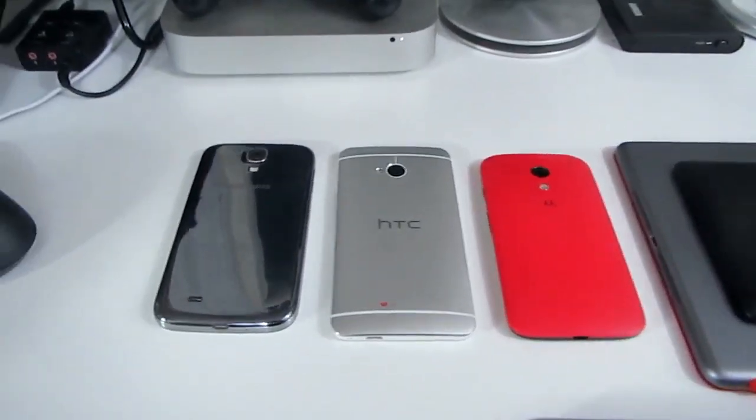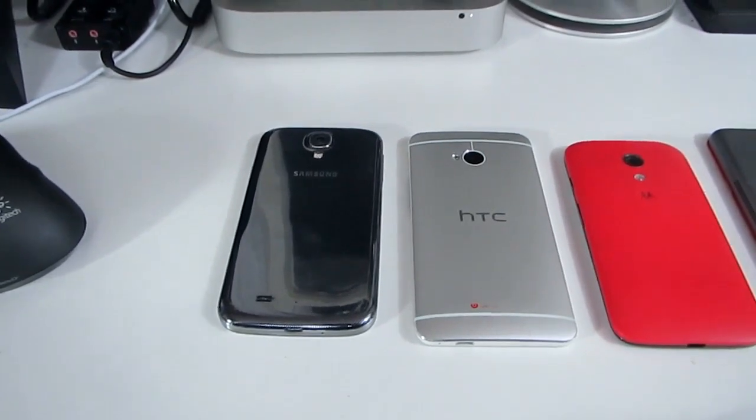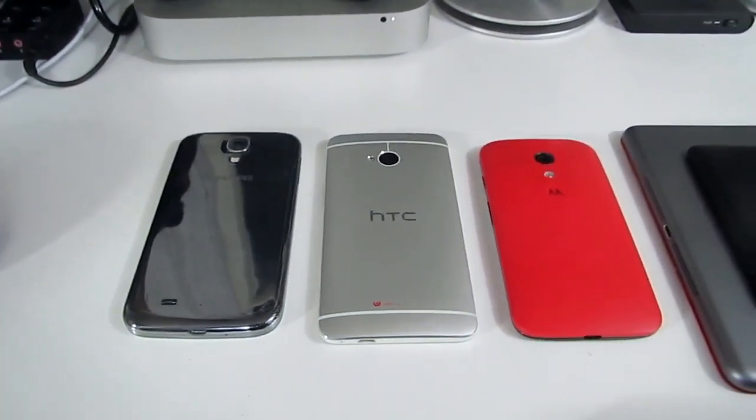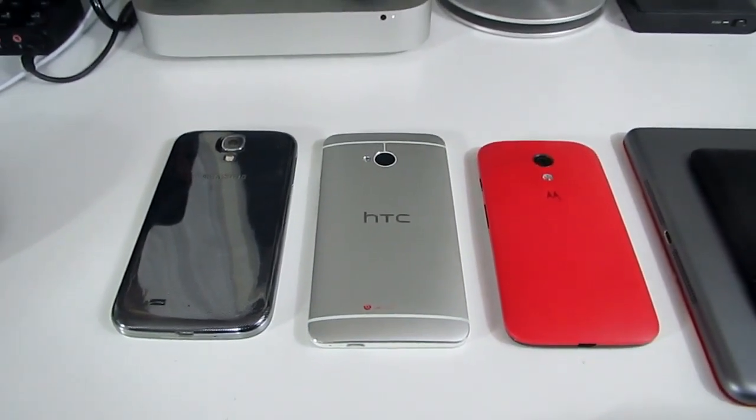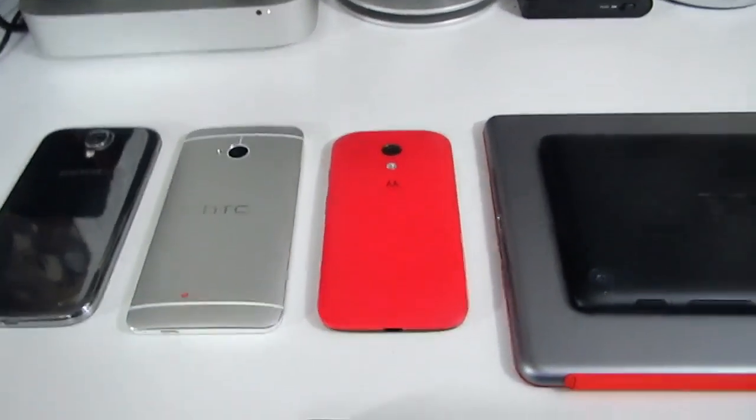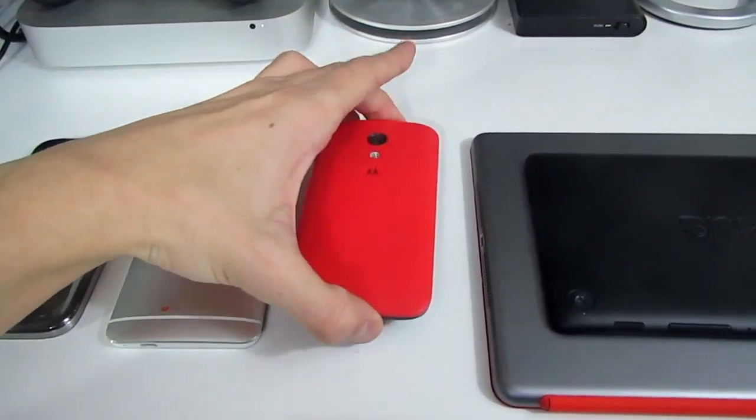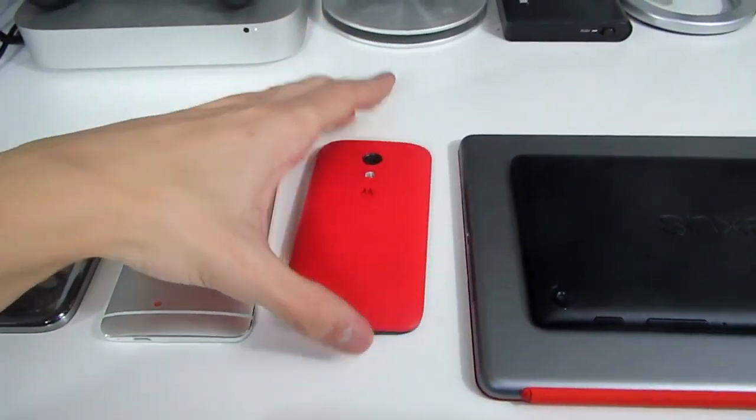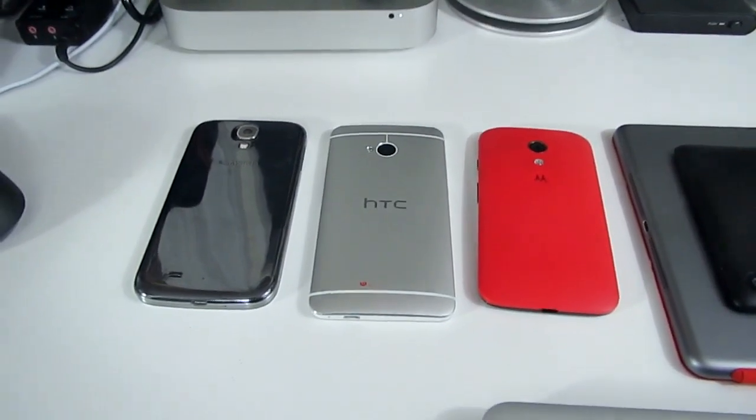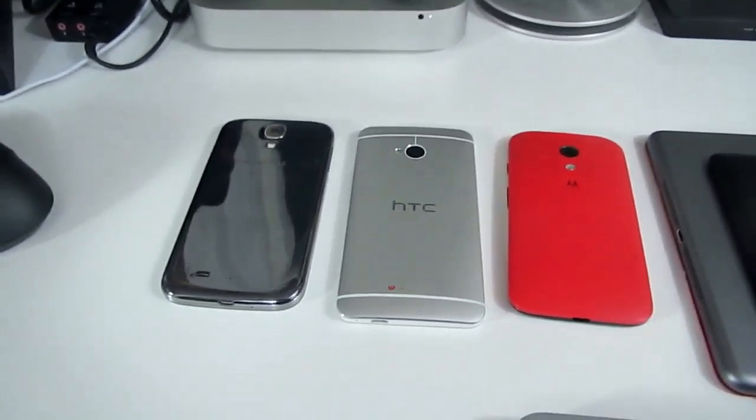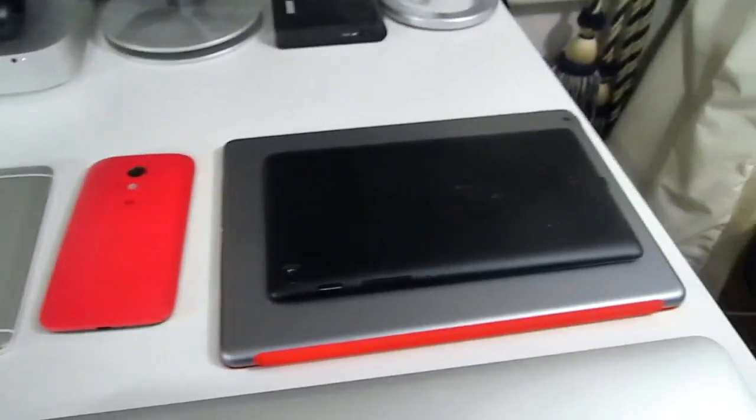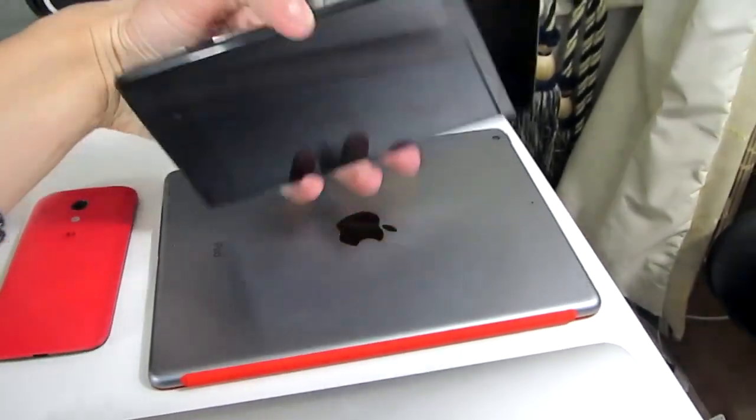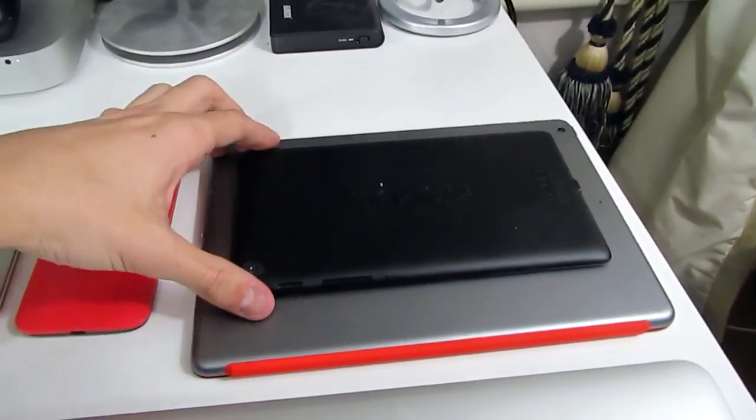Then we get to my phones. I have the Samsung Galaxy S4 on the left here. I've ordered the Nexus 5 in red, so that will shortly be joining. I have the HTC One in the middle, and then I have the Moto G in red with a red back plate on the back there. All three of them are really good phones actually. I prefer the HTC One and that's what I use on a daily basis.